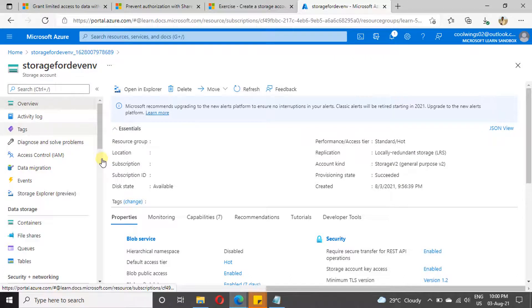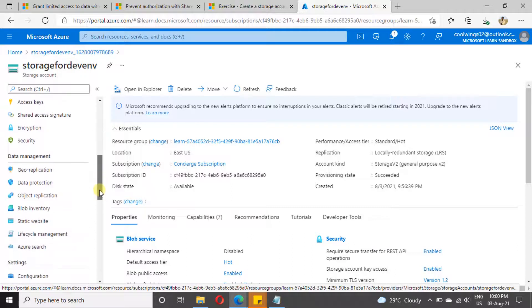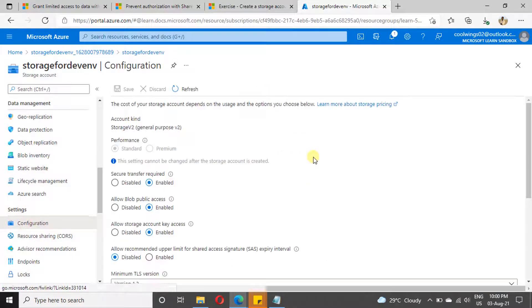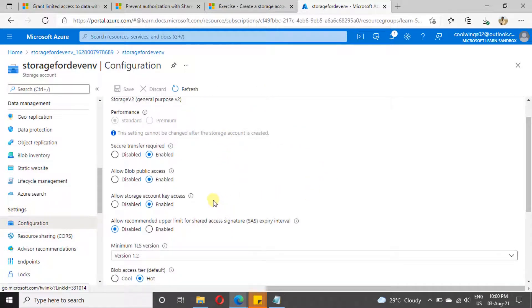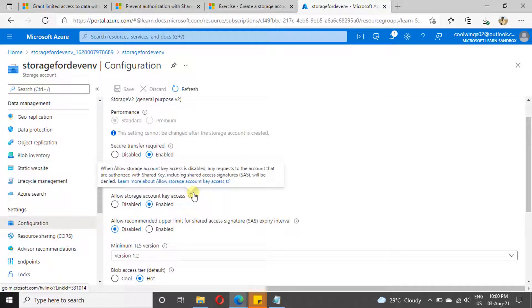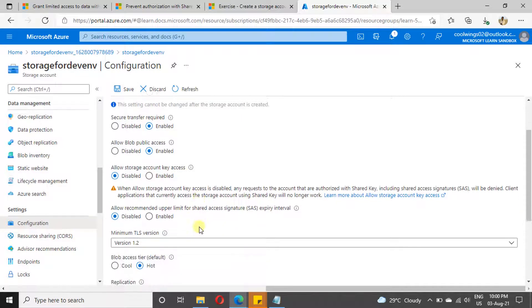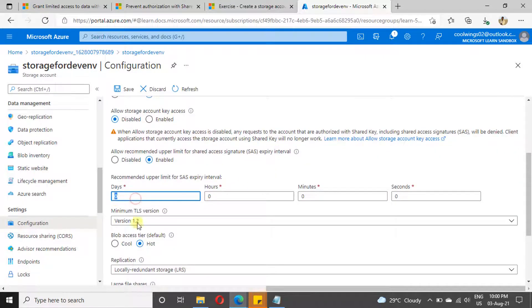Under 'Settings', scroll down and go to 'Configuration'. Under Configuration you will find an option called 'Allow Storage Account Key Access'. If you disable it, then all SAS tokens generated so far will no longer be able to access the storage account. Click 'Save'. Additionally, you can scroll down and set an upper limit for your Shared Access Signature, after which your SAS token will expire. Specify the number of days you want and click 'Save'.